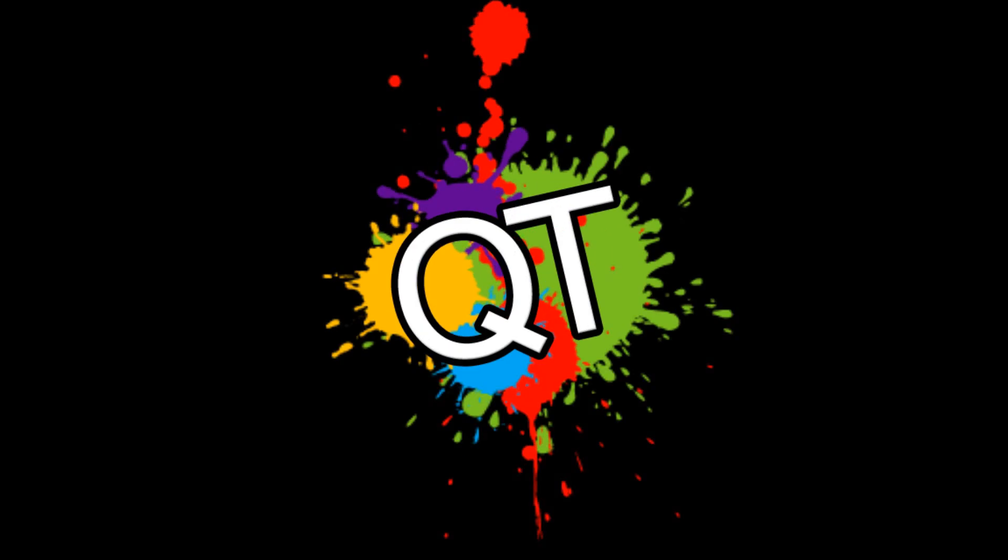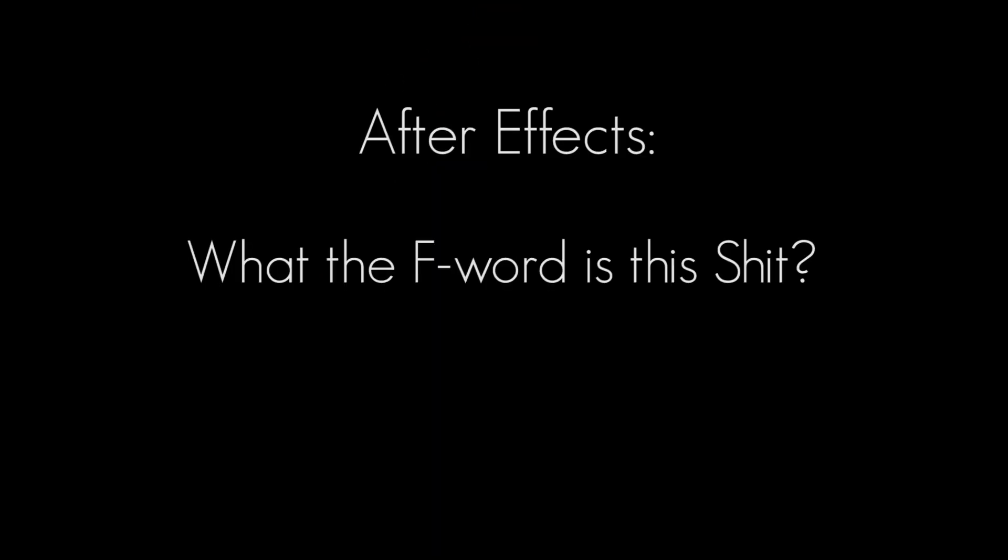Quick tutorials. We don't waste time. After Effects: What the fuck is this shit? A guide.